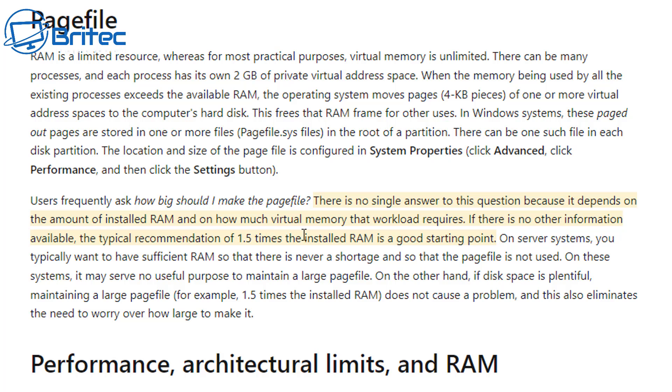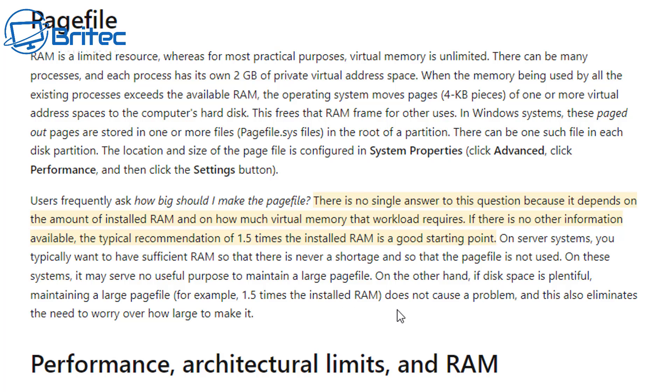If there is no other information available, the typical recommendation of 1.5 times the installed RAM is a good starting point. It goes on to say on server systems, you typically want to have a significant amount of RAM so that there is never a shortage and so that the page file is not used. On these systems it may serve no useful purpose to maintain a large page file. On the other hand, if the disk space is plentiful, maintaining a large page file, for example 1.5 times installed RAM, does not cause a problem, and this also eliminates the need to worry over how large to make it.